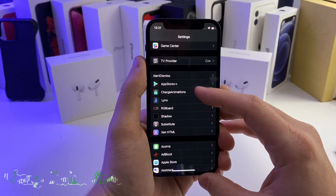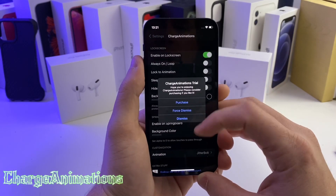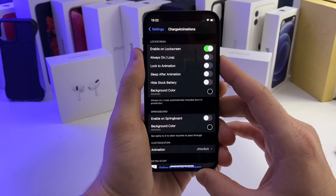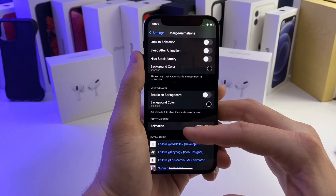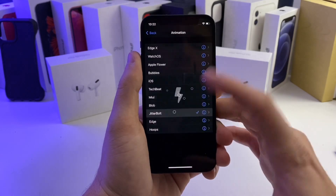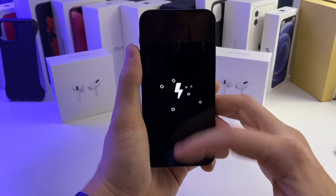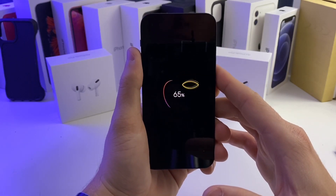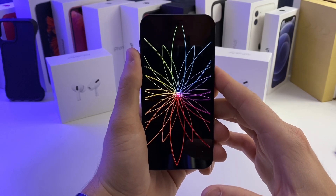Moving right along, the next tweak I have for you is called Charge Animations. This one's pretty cool — it gives you a three-day trial so you can test it out before you choose to buy it. All this does is give you a cool little animation whenever you plug in your device. That's what the animation will look like while your device is charging. You can also do the Apple Flower, which shows you the percentage and animates on your device the whole time it's charging.